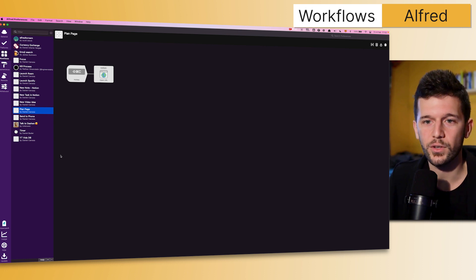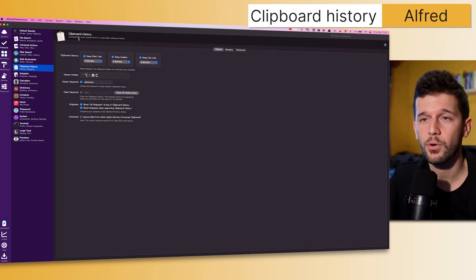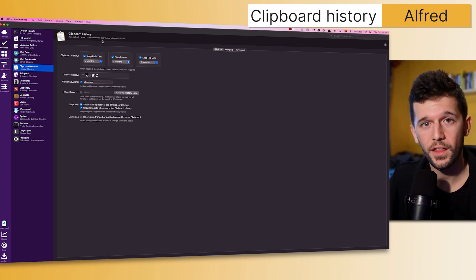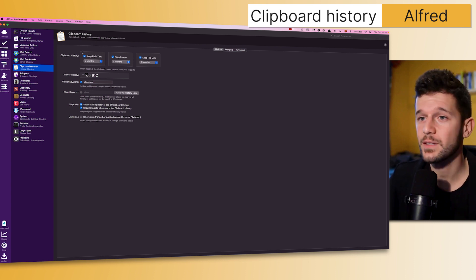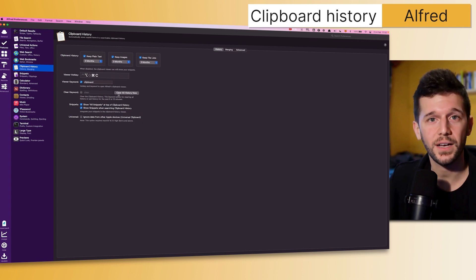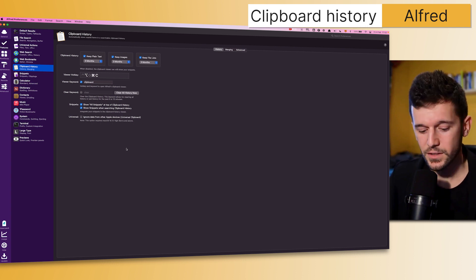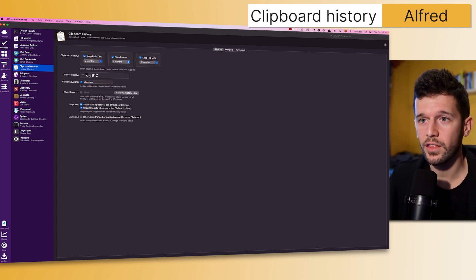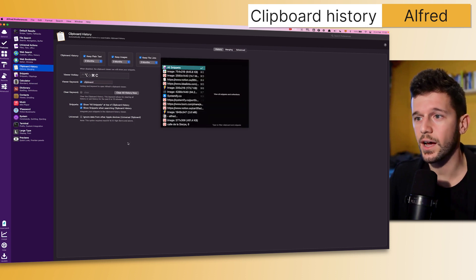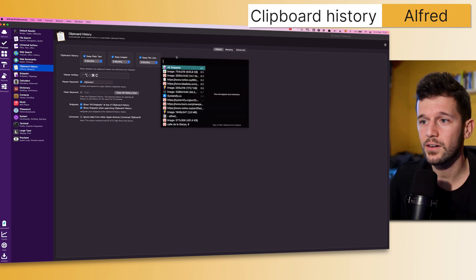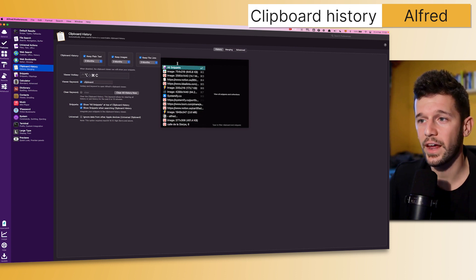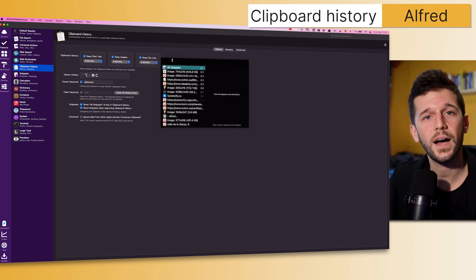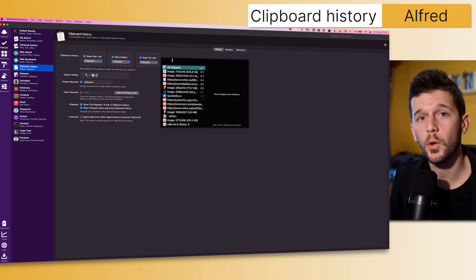Finally, one that I use every day is the clipboard history. I don't know how Mac doesn't have this by default. This basically keeps everything that I store in clipboard as a history, as its name says. I have this hotkey set up, so whenever I press it, I have here all my past clipboards that I can choose, and they're also searchable.